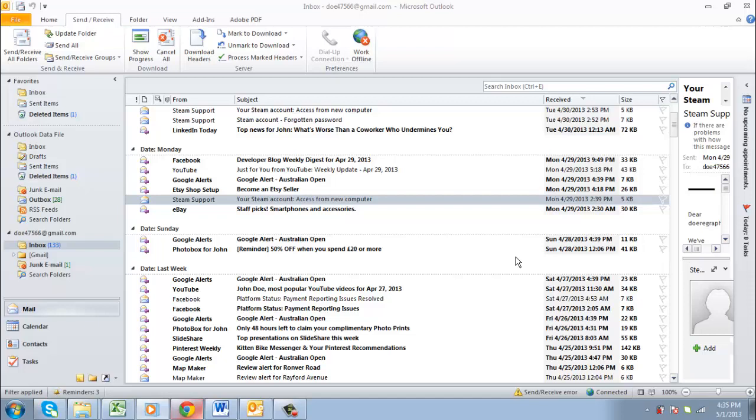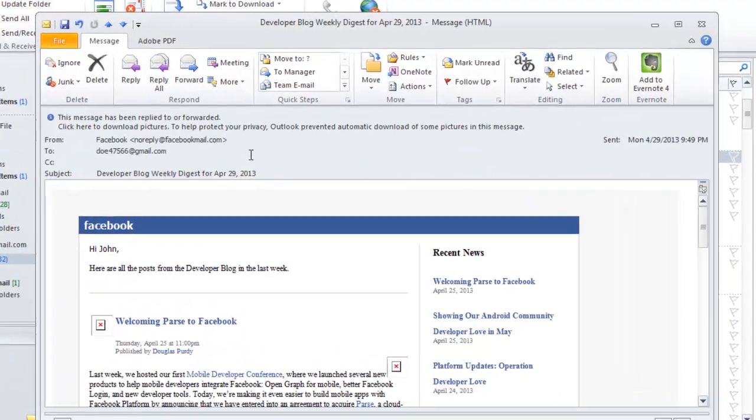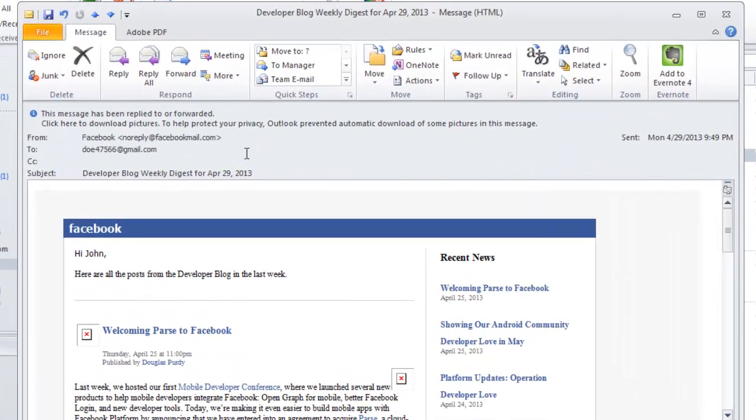First, let's have a look at printing from Outlook. Start the program and double click on the email that you want to print. The email will open in a new window.